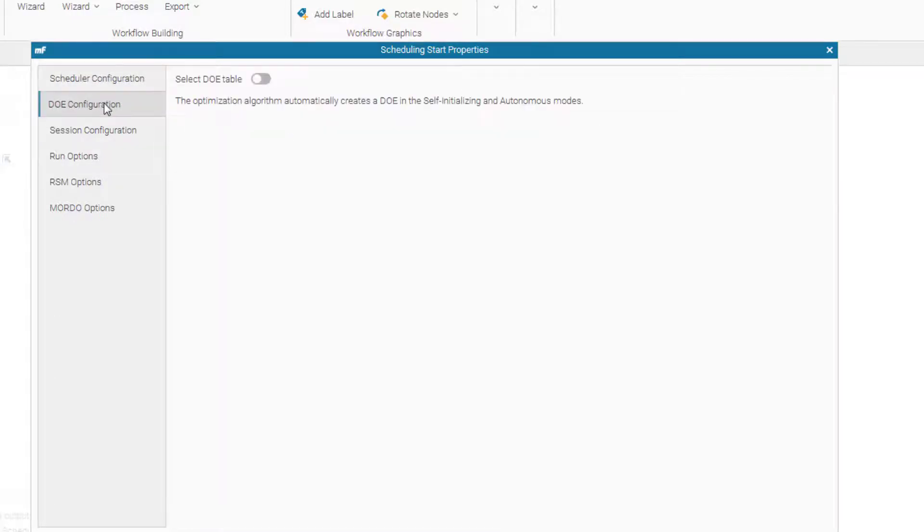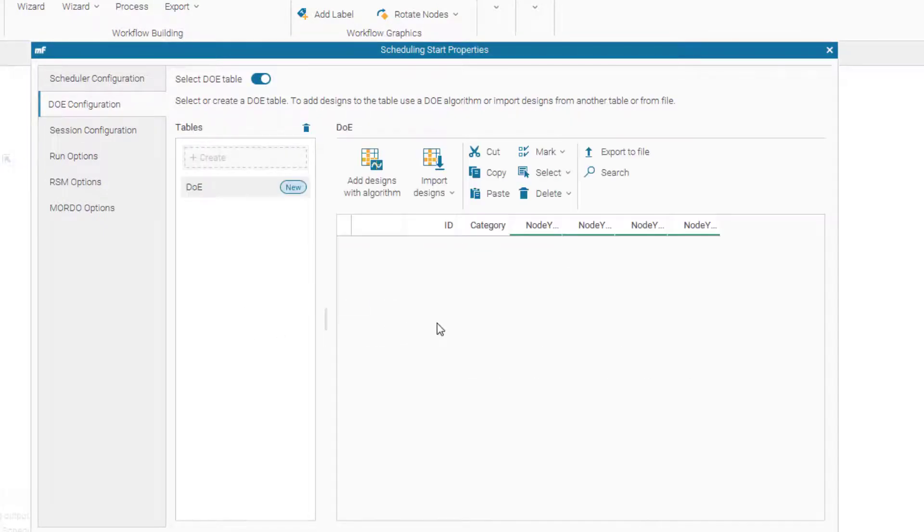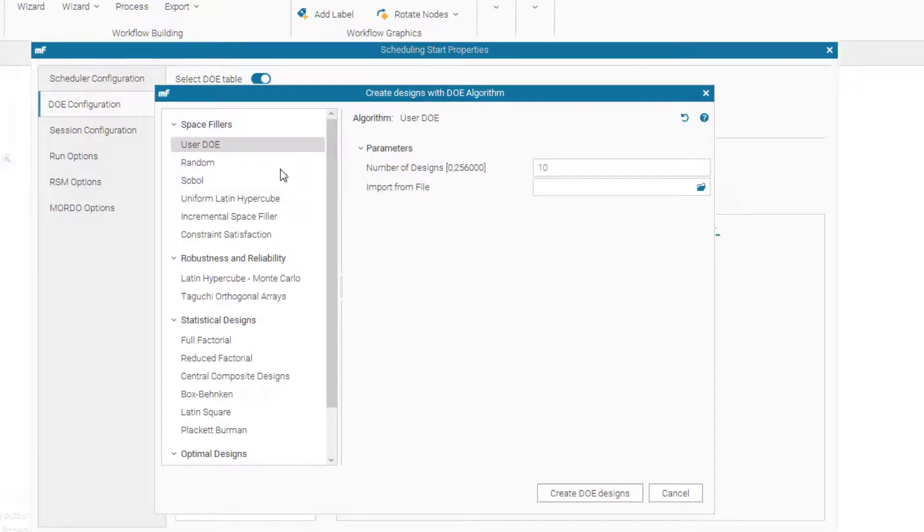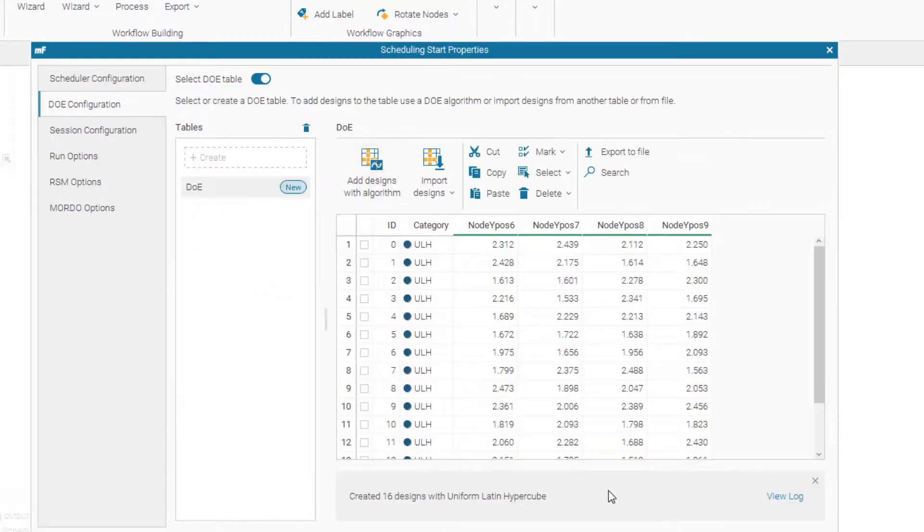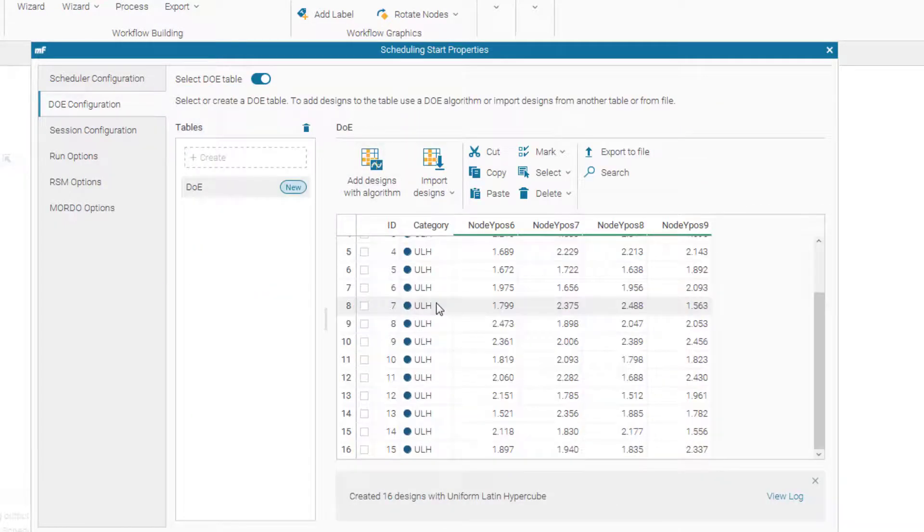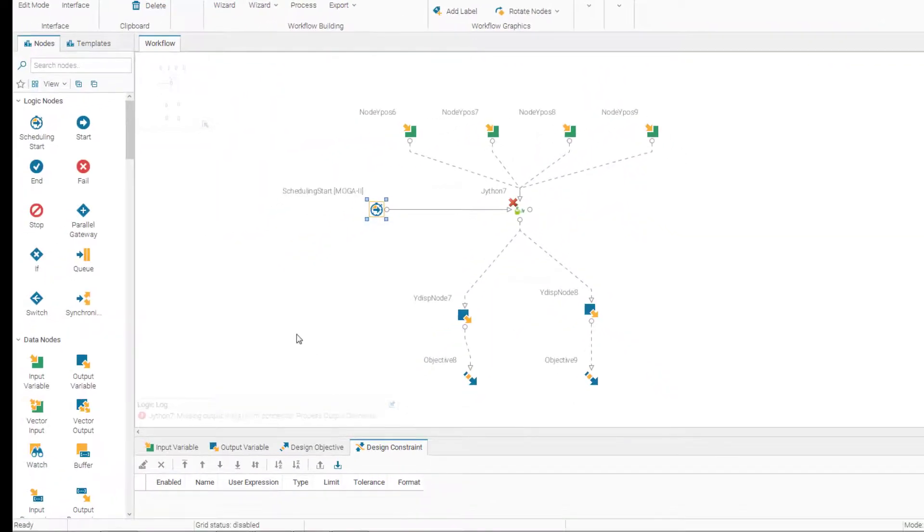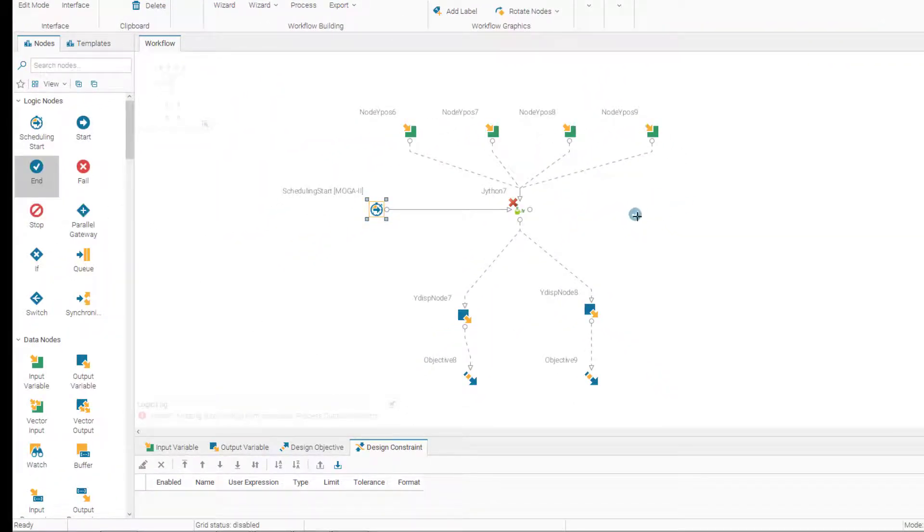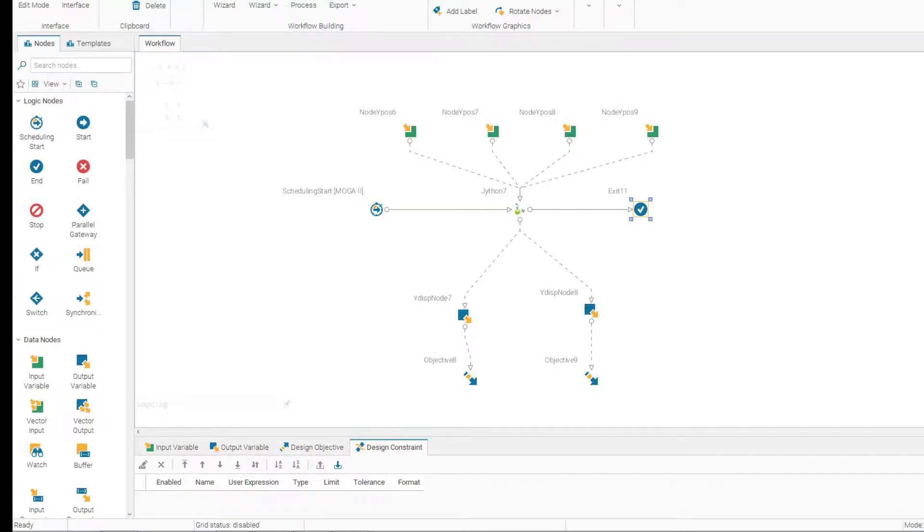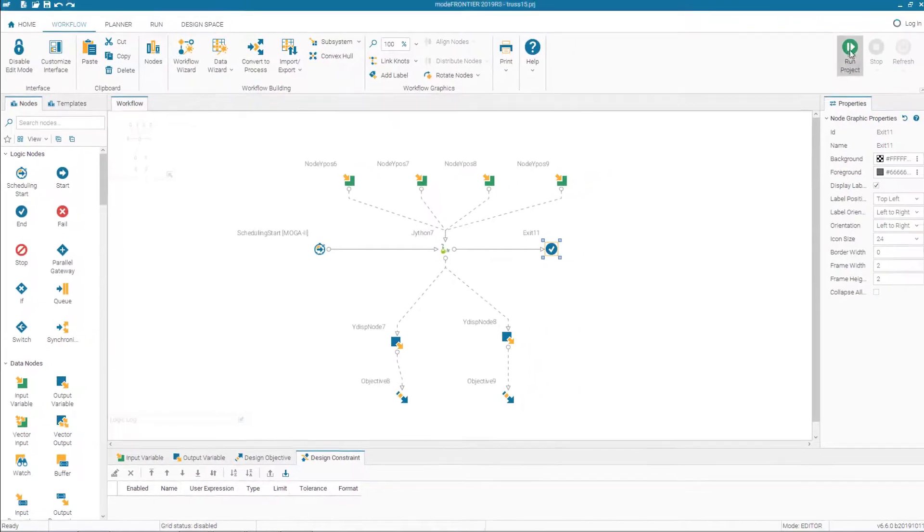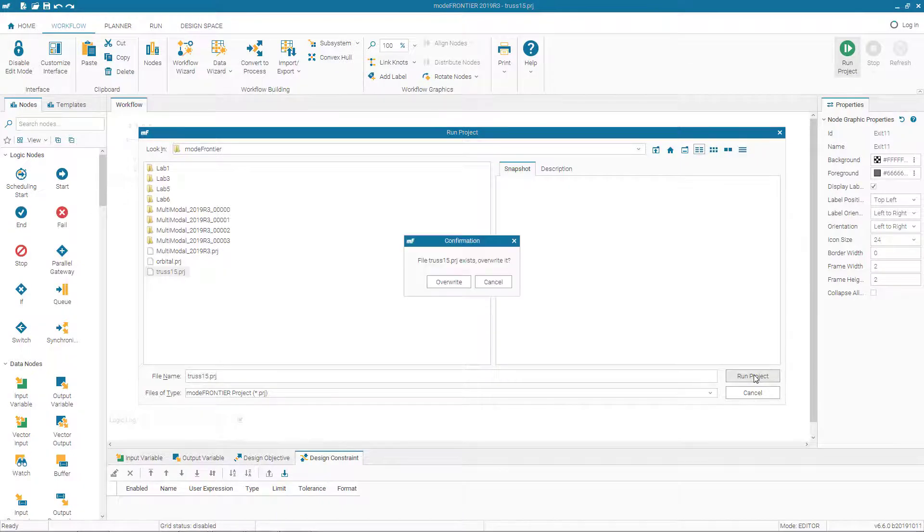So let's create our DOEs. We need to create a DOE table. We will use the uniform Latin hypercube with 16 designs. Let's create the DOE table. Here we have 16 designs created. So the only thing left here is logic end. So if we run, create our logic end, our workflow is now complete, there is no error, and we can start running the project. So let's run the project and wait for the results.